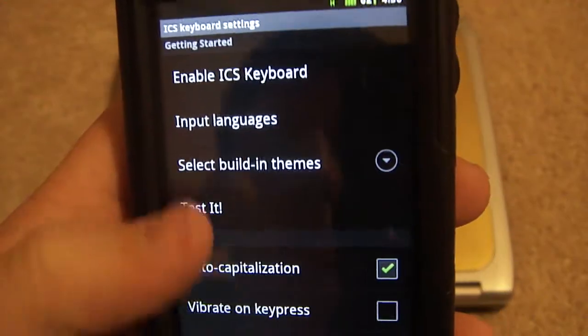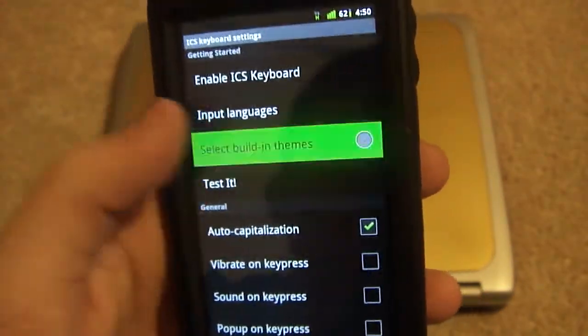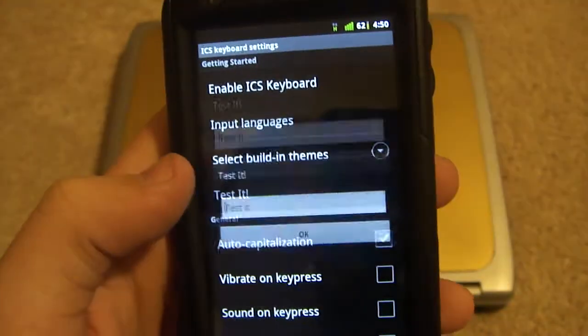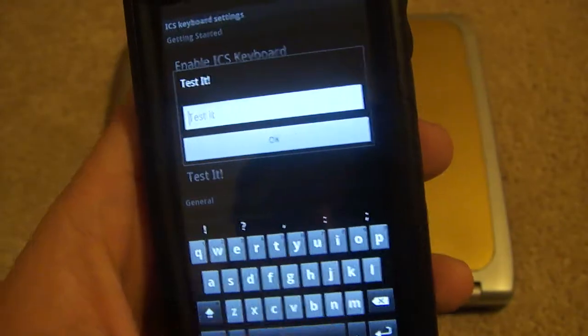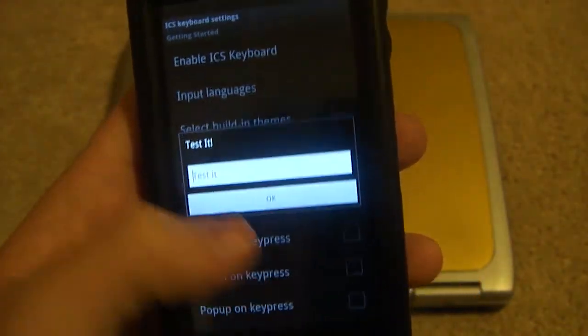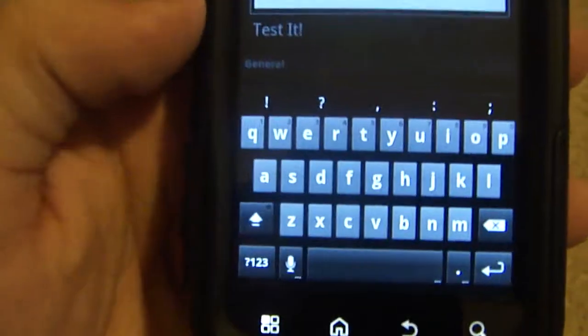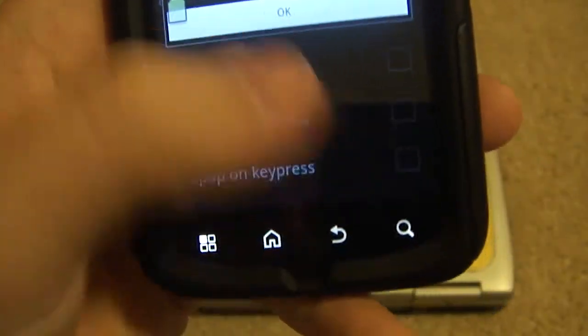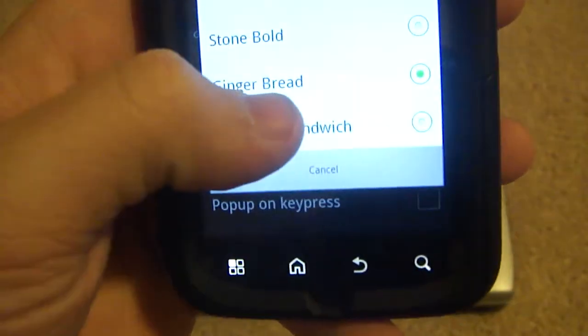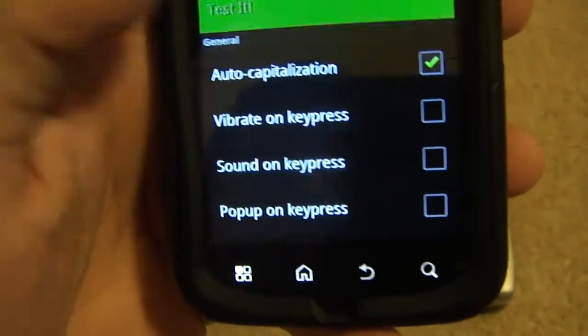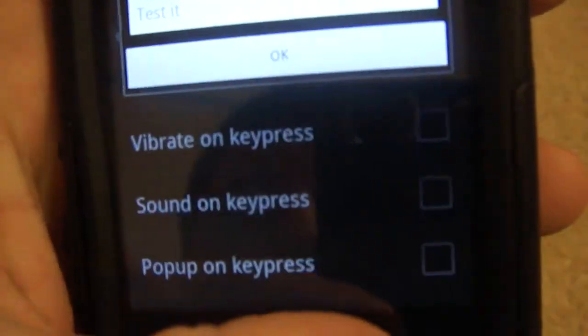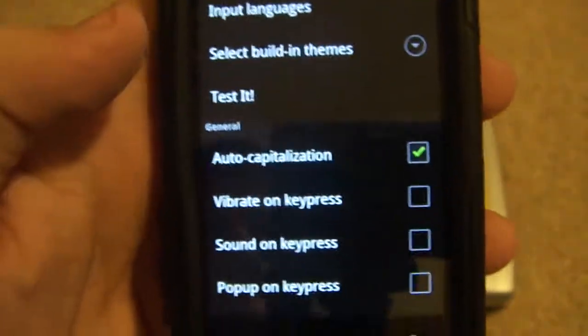I guess you can even test it once you have a theme on there. Let's click that. Oh, there you go. See, look at that. Look at the gingerbread. And then let's go back. Click Ice Cream Sandwich. Look at that. It looks almost the same. That's stupid, but whatever.